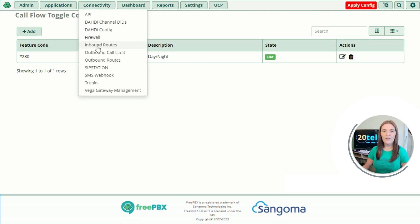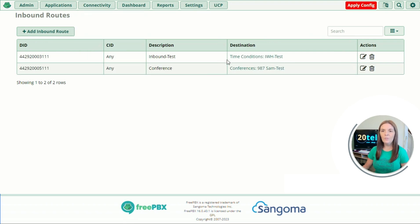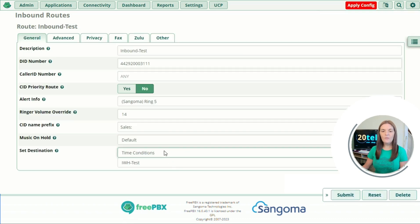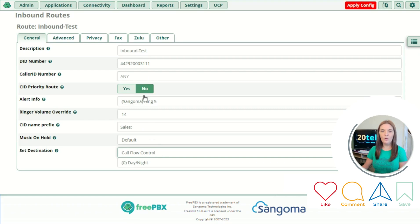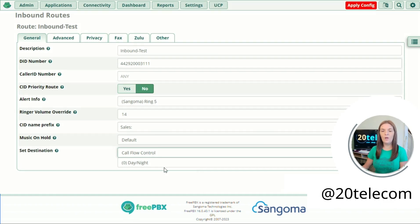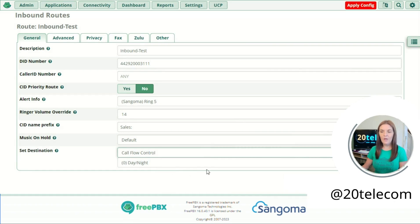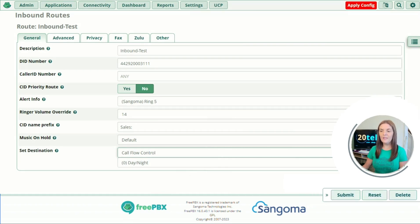Going to Connectivity and down to Inbound Routes. You can see our current destination is our time condition in working hours test, so we're going to change this. The set destination is currently set to time condition in working hours test. We'll change this to call flow control day/night, and then our call flow control will go to the time condition in working hours test in a normal flow situation. All that's left to do now is click Submit.